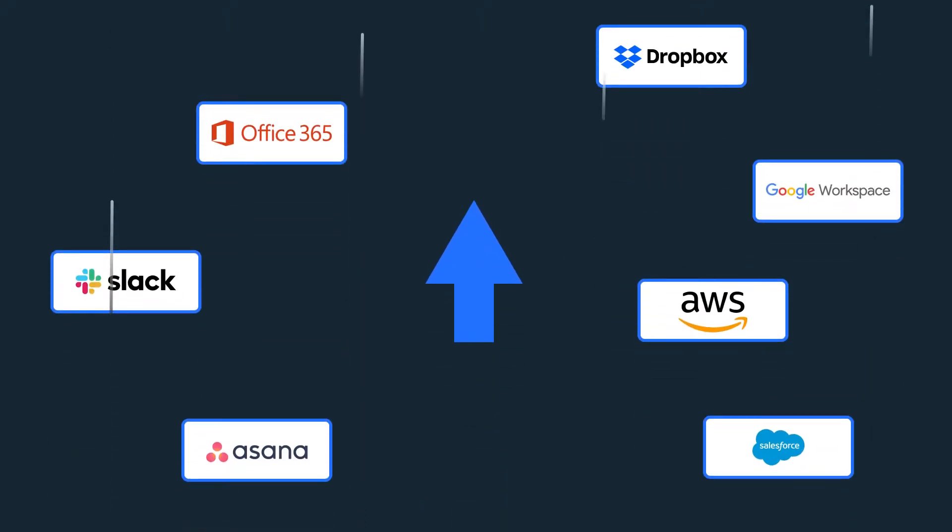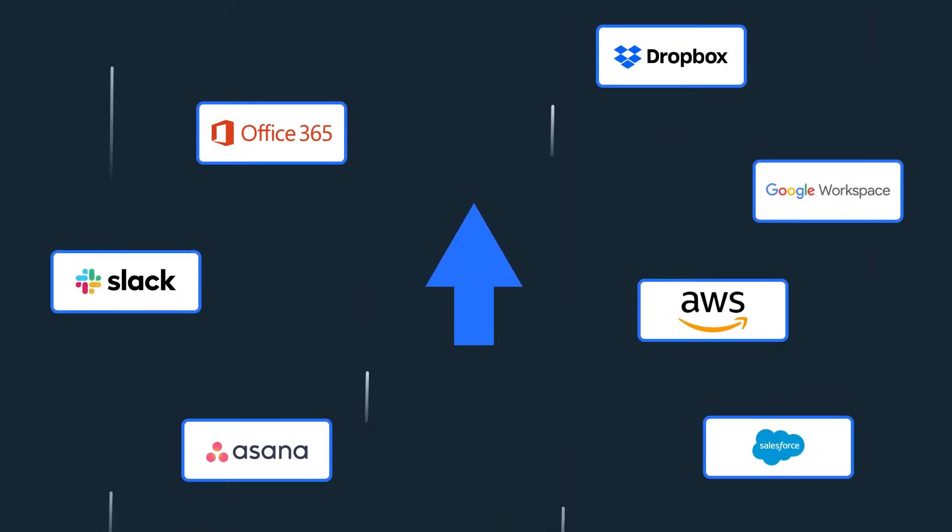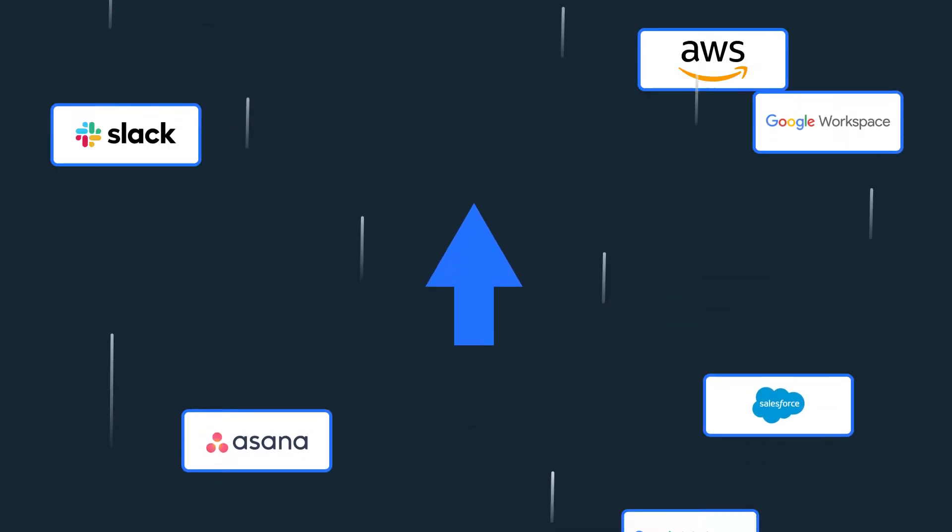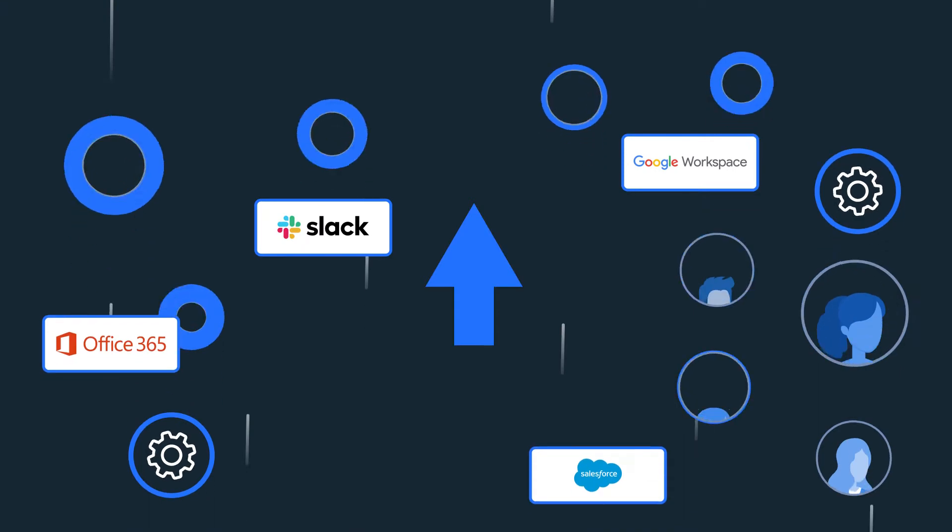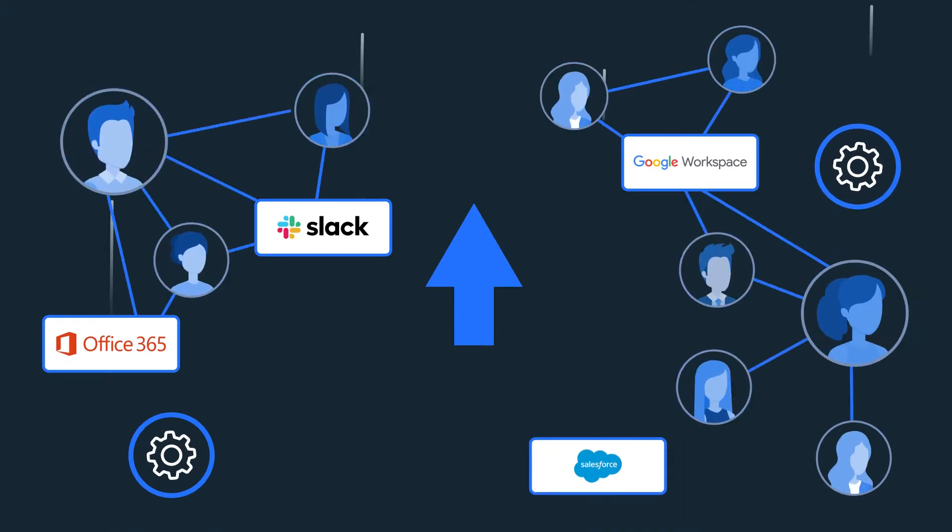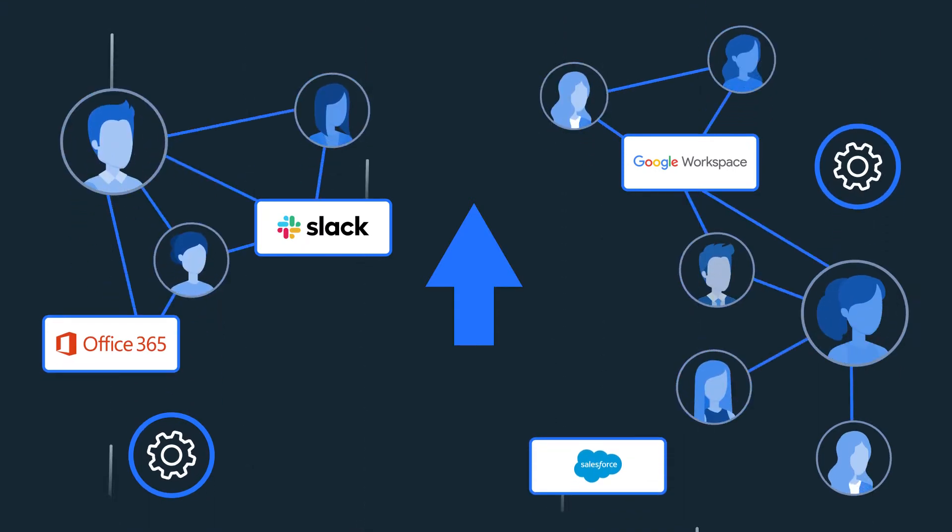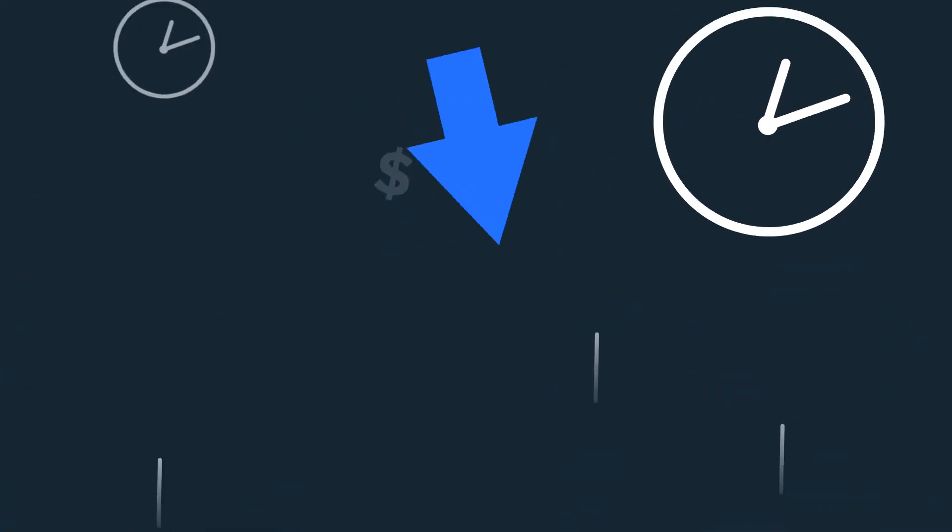SaaS applications drive fast-paced change, enabling better productivity and collaboration for employees. But while there are plenty of benefits, there is also a flipside.